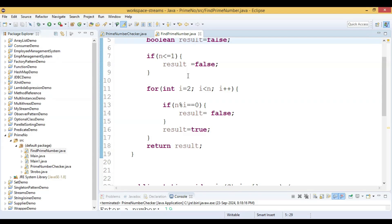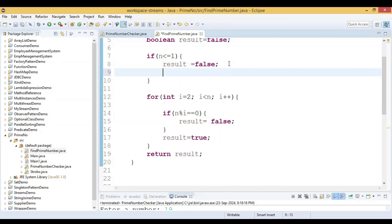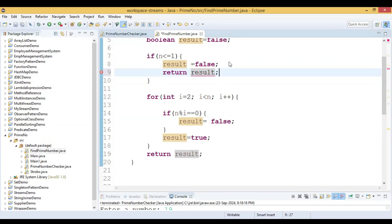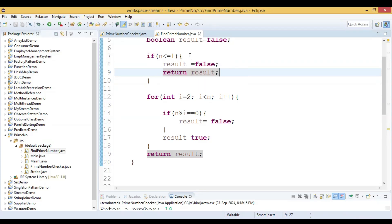We don't need to go to the for loop in that case — we can return early. But if n is greater than 1, then we proceed to the for loop. Inside the for loop we try to divide the number from 2 up to less than n.